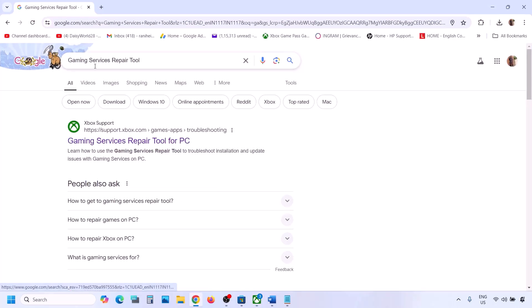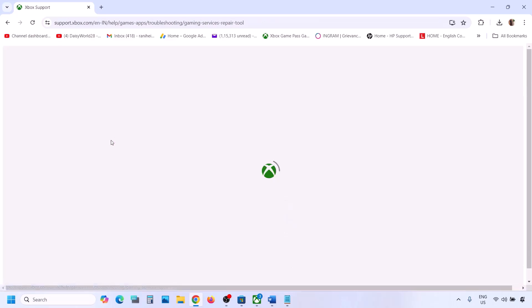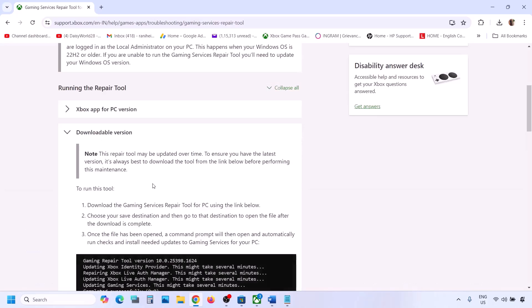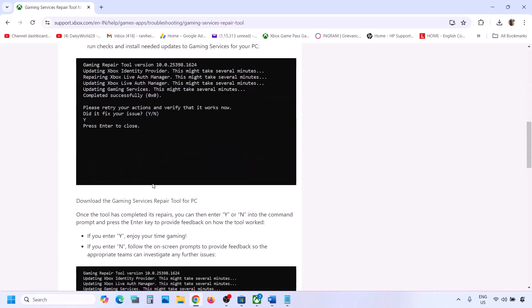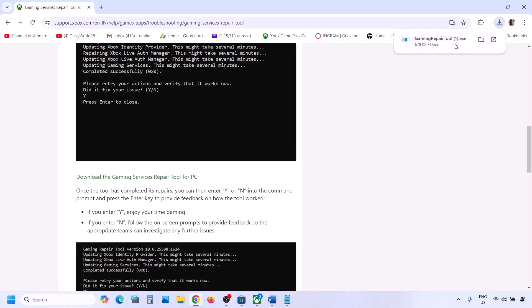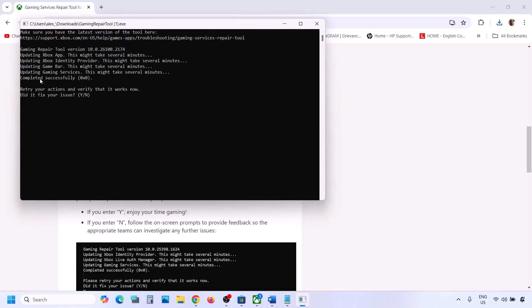If it's still not working, go to Google and type in Gaming Services Repair Tool, then go to the Microsoft website that says Xbox Support Gaming Services Repair Tool for PC. On this website, scroll down and click on the downloadable version, then click on Download the Gaming Services Repair Tool for PC. Run the exe file, click Yes to allow, and let the repair complete. Once you see 'Completed Successfully', you can check again.